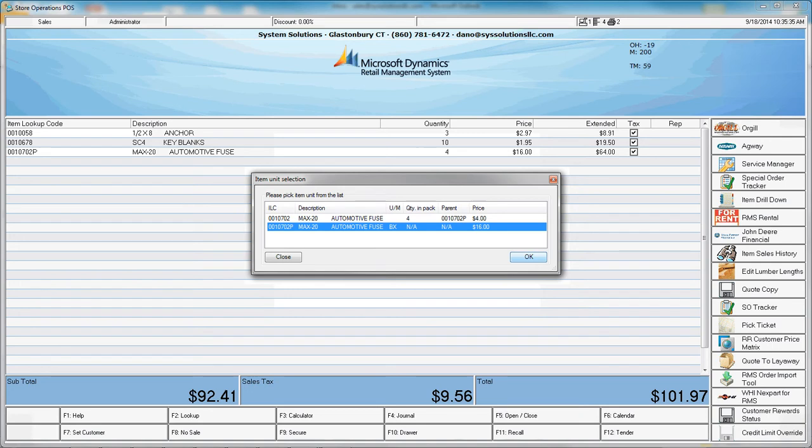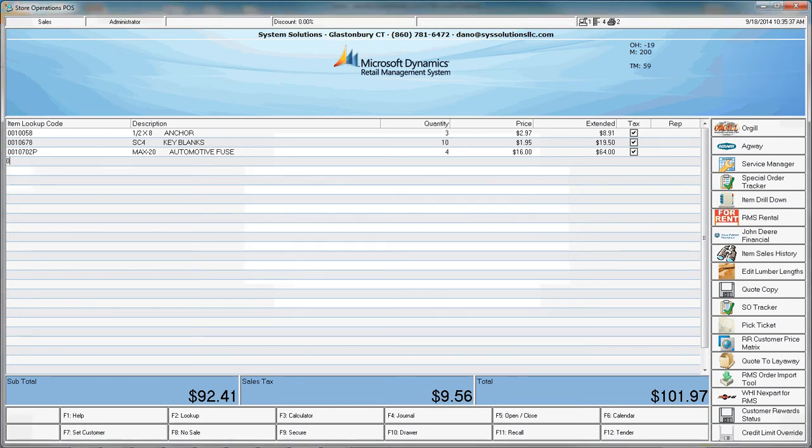Because I have chosen the box unit or the parent unit, the P will appear next to the item lookup code.